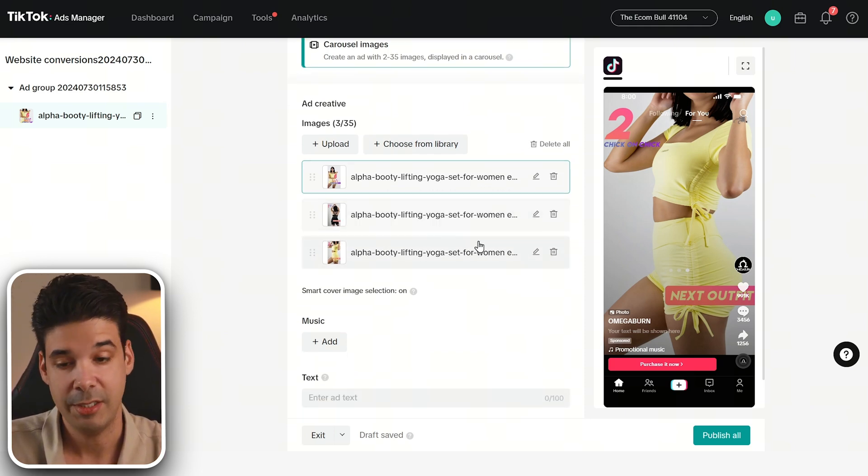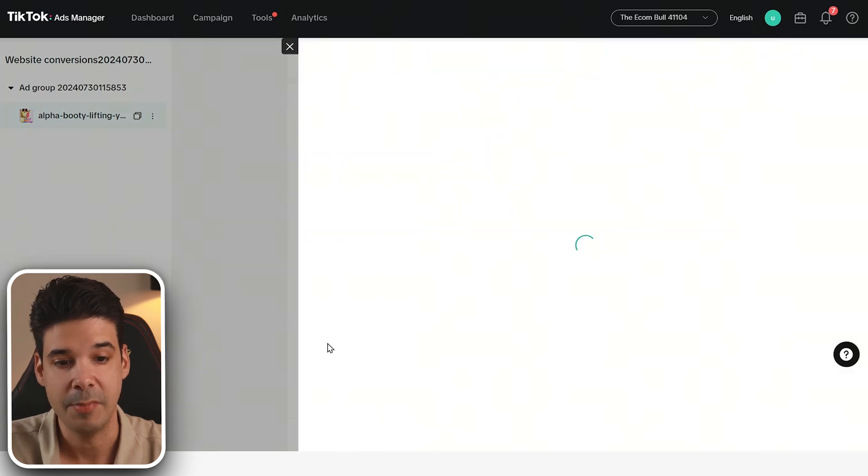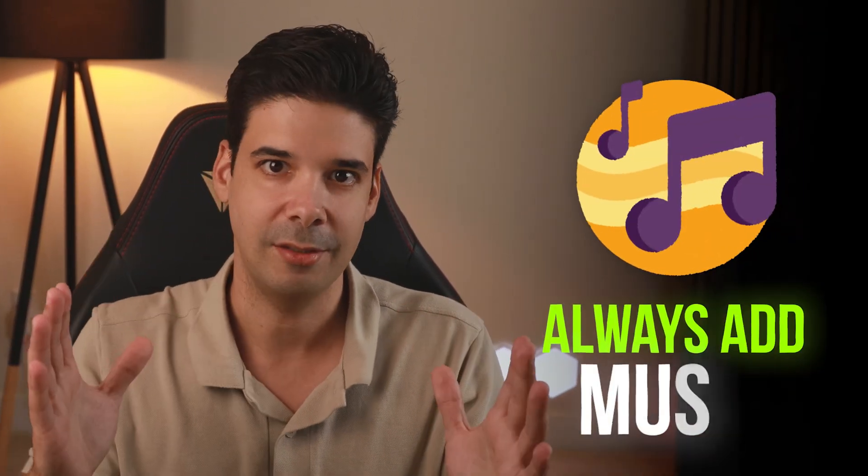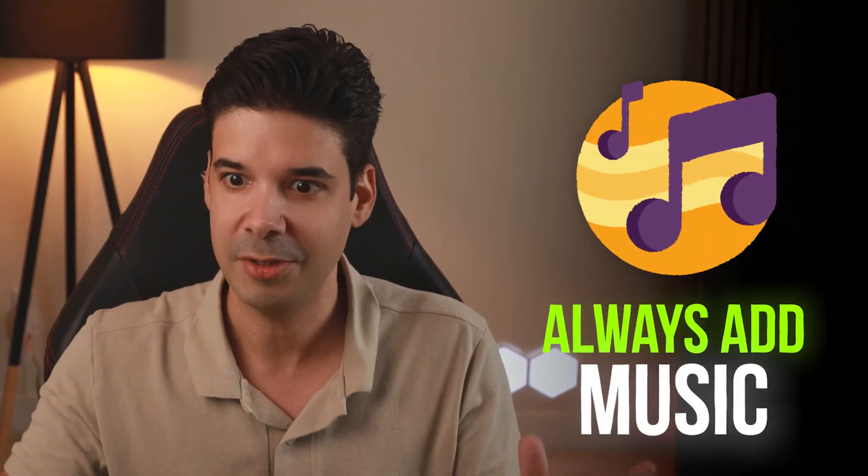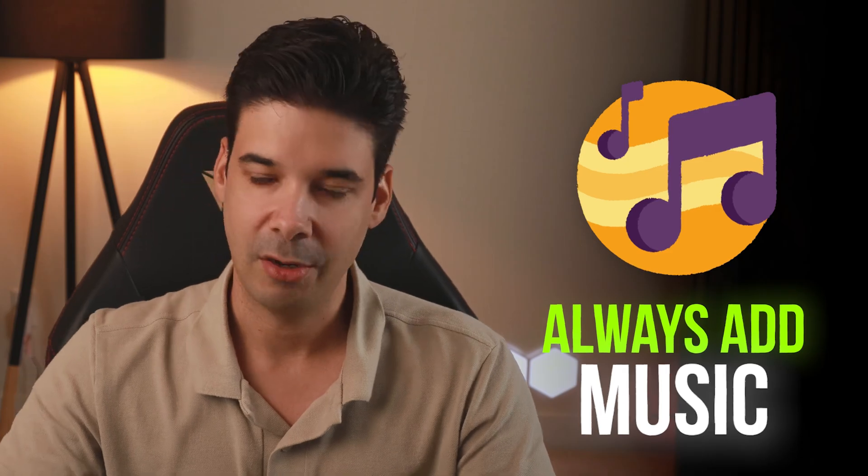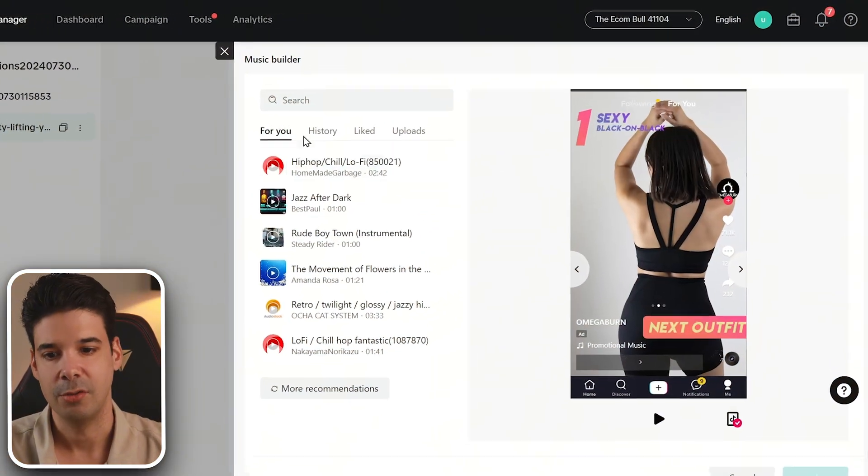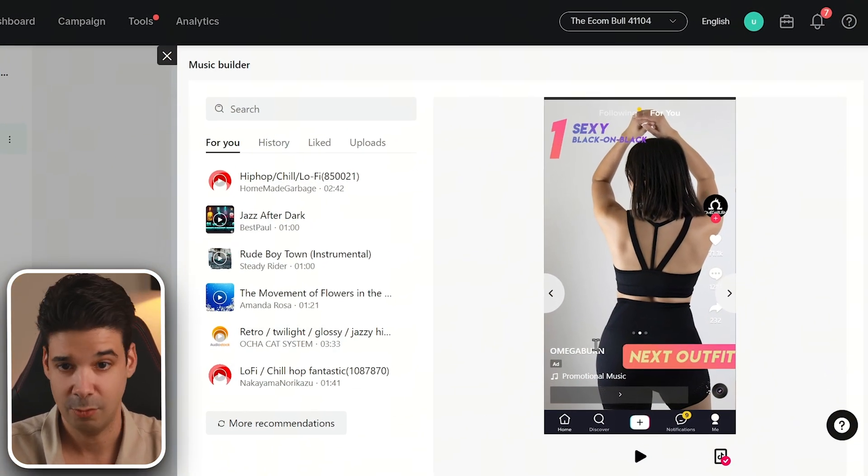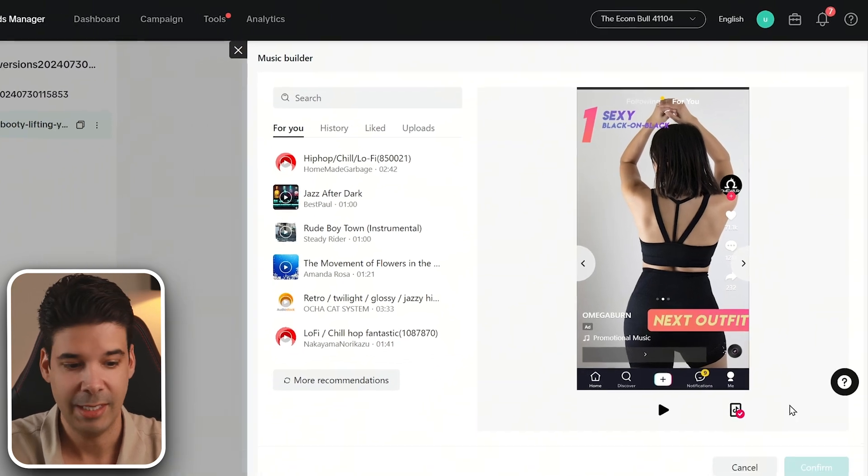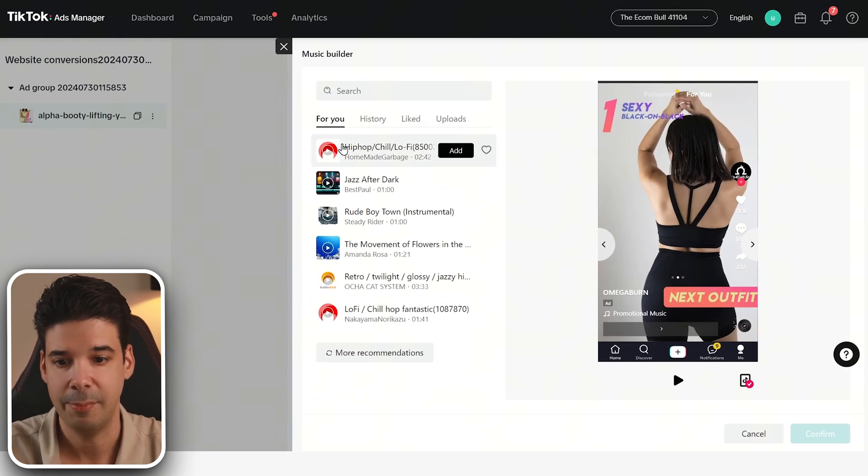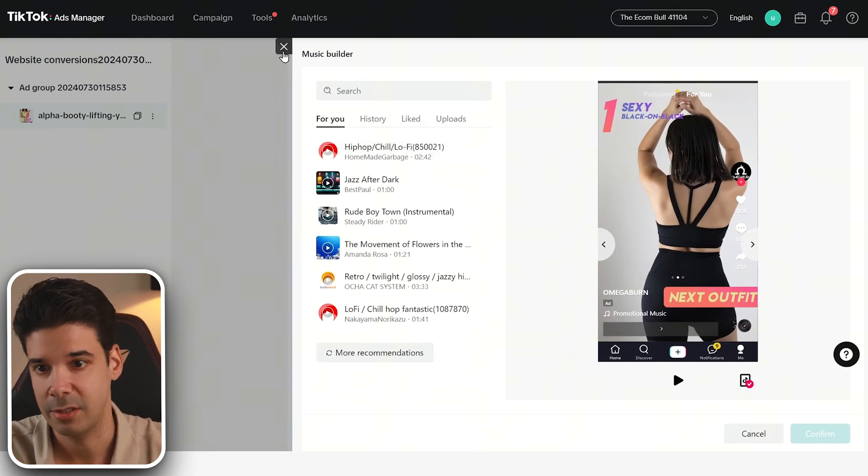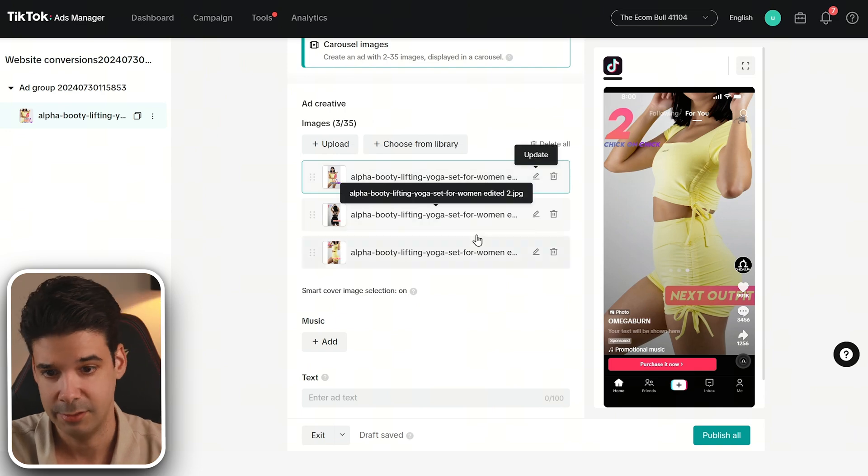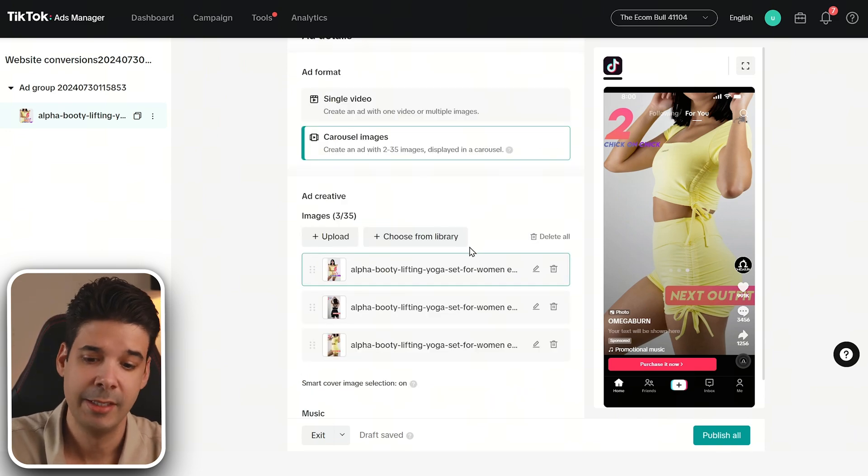Now something super important is that you have to add music. Nobody wants to see something without music on a platform where everything is video and audio and then suddenly something with no audio that's going to - people are going to swipe away. So choose a song that properly matches what you're trying to convey and click on confirm. I'm not going to play any songs because of the YouTube copyright strikes and stuff, but you get the idea.